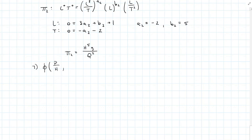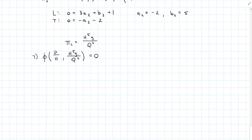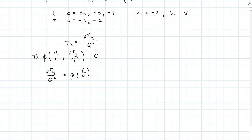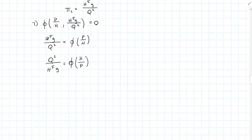Step seven: rearranging. We have 0 = φ(P/h, h⁵·g/q²), and the goal is to solve for flow rate q. Moving terms and taking the square root, we bring the values that are not q back over, and that φ function stays as a function, giving us an expression for q involving the square root of g·h⁵ and a function of the Pi groups.